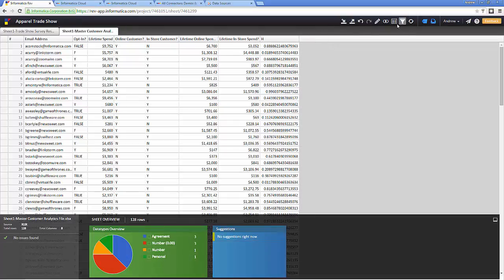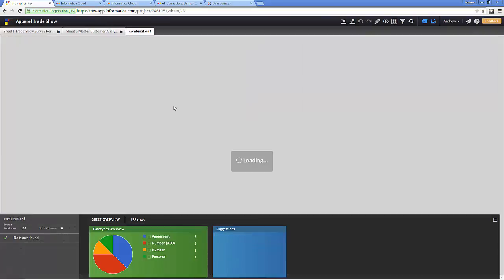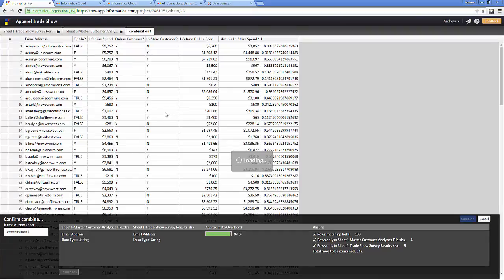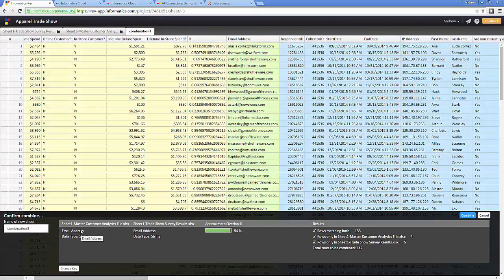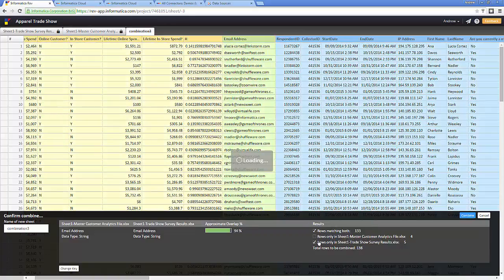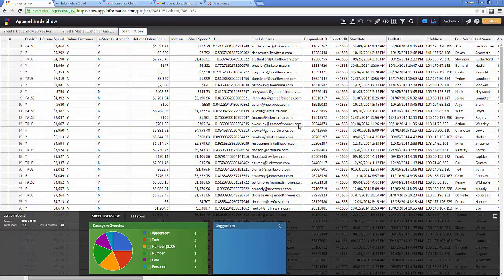Now I want to combine these two data sheets. Fortunately, I can do this very easily in Rev through the blending capability — something that can be very difficult in Excel. Right away, Rev tells me which columns to match upon, suggesting the best match is based on email address. I can change the key if I want to. I notice there are 133 rows matching both data sheets, and I only care about rows that match both sources. I click Combine and my data sheets are completely combined.